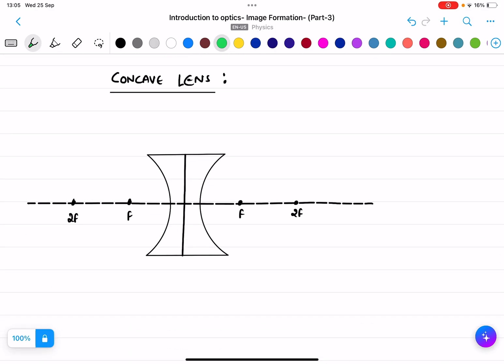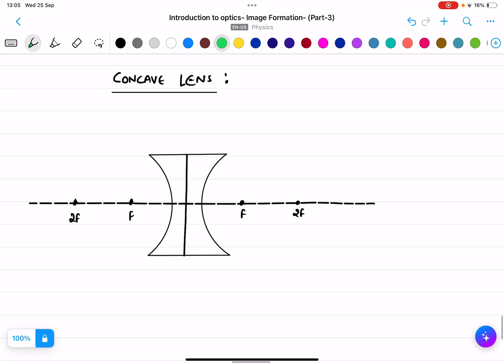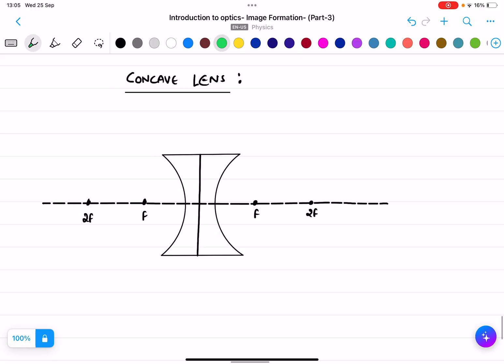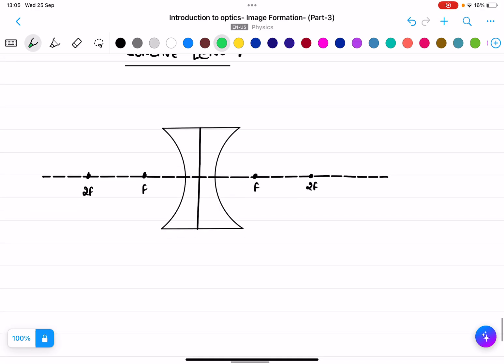These are the six cases for the convex lens. For convex lens, always remember: the image can be virtual and erect in certain cases.